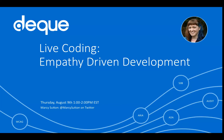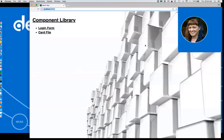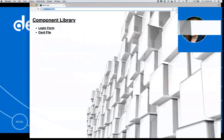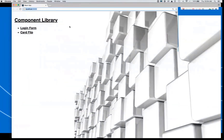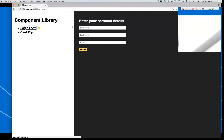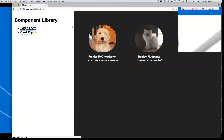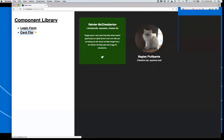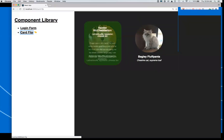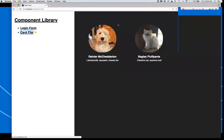I'm going to show you what we are going to be playing with today. I've got a little component library here, it's up in the browser. It has a few little components in it, including a login form. Pretty standard. And then this little card flip — it's got an animation when I hover over it, which that word 'hover' should make your spidey senses go up that that might not work for a keyboard user. My two little friends here are Rainier McChetterton and Bagley Fluffpants, my dog that hopefully won't bark in the background.